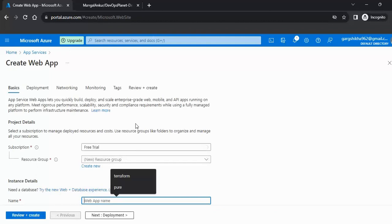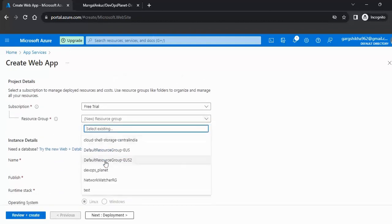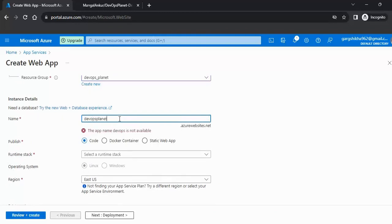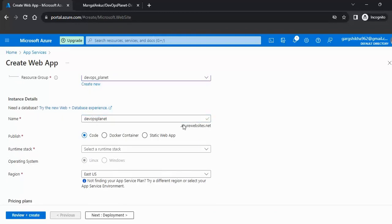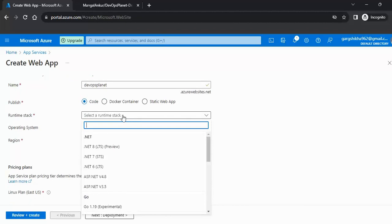Now we need to pass some basic configuration. Select the resource group, then provide the Web App service name — this name must be available. The green checkmark indicates the name is available. We want to deploy it using code, so select Code.